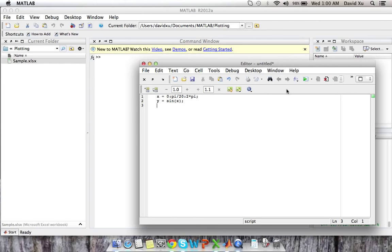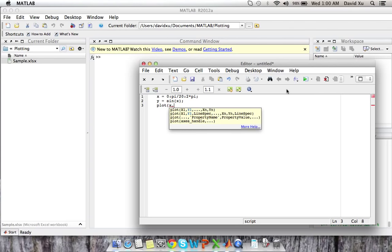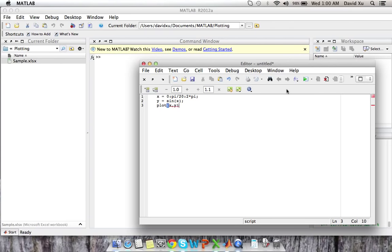Those will be our x values and our y values are just going to be the sine of x. And then we are going to use the plot function, which basically plot takes in two inputs. As you can see here, x, well initially it'll take in two inputs, x1, y1. So since we only have one graph, we're going to do x, y. That's our plot.